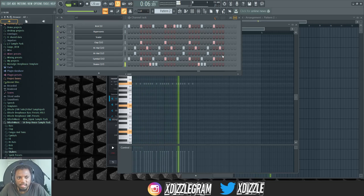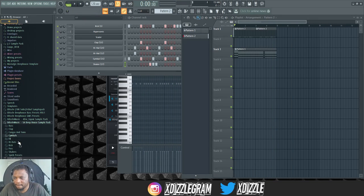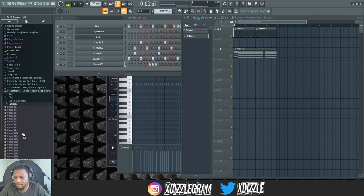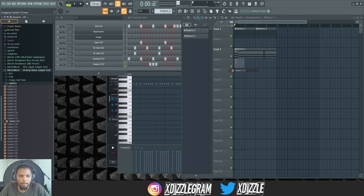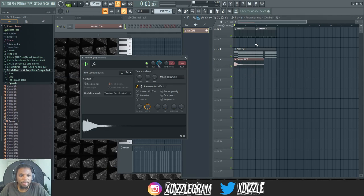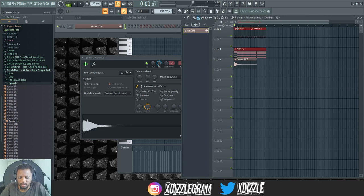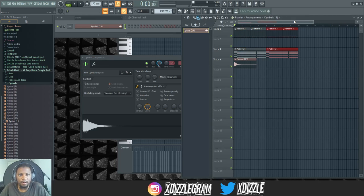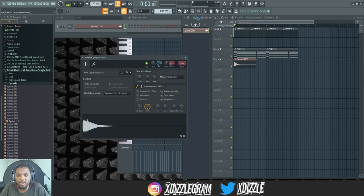Let's add some shaker now. I think that's good enough, maybe I can add a crash. Crash at the beginning of this loop then I can duplicate to make it eight bar. Okay that's too loud, just drag that down.